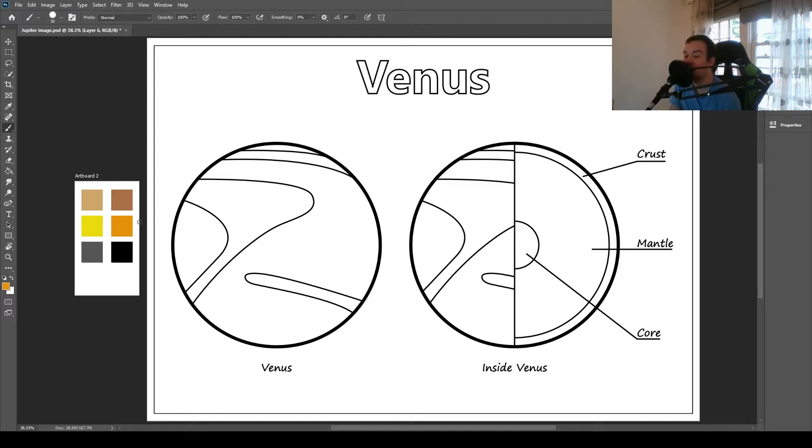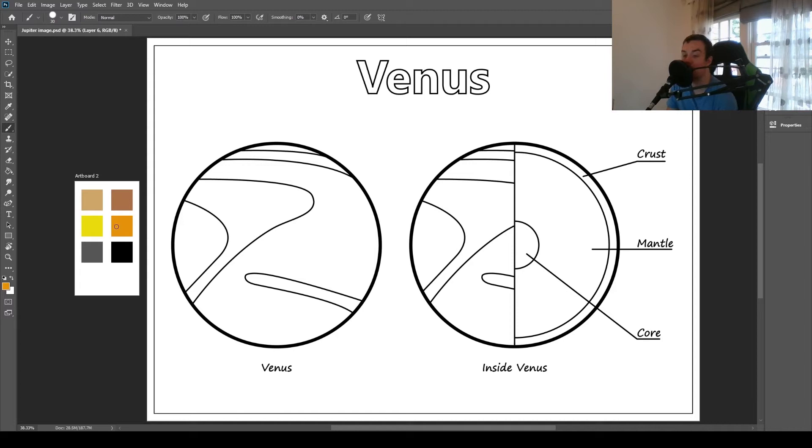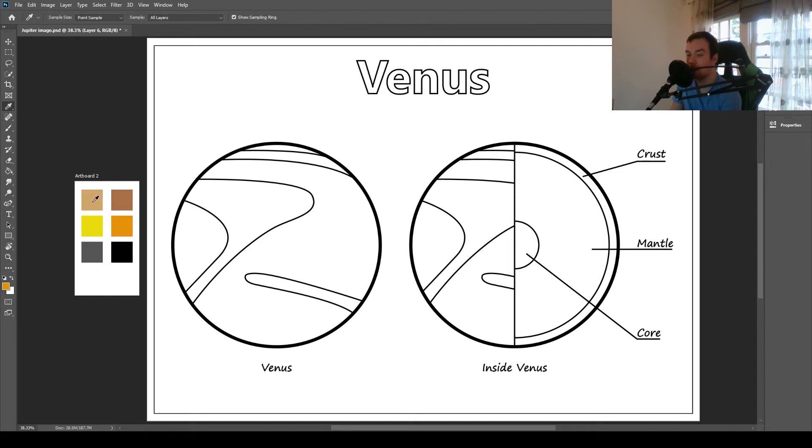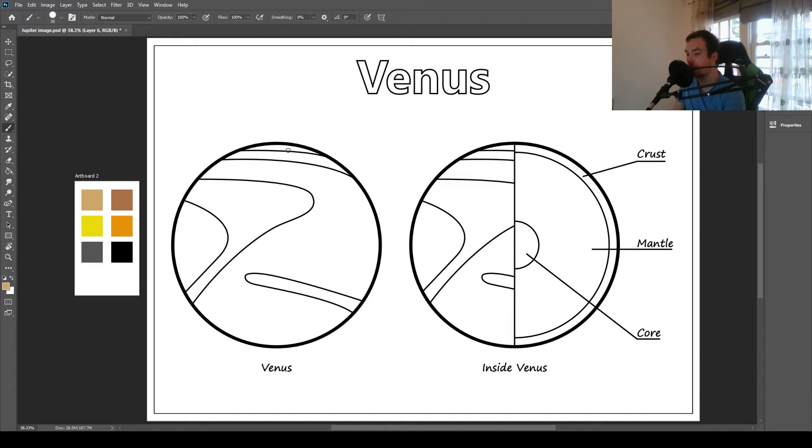Over here on the left are the colors I'm going to be using. If you want to use different colors, that's fine, but here are the pens or pencils to have ready if you want to follow along with me. Venus is a brownie yellow color, so I'm going to be using light browns. Let's start with the light brown. I'm just going to color in this top bit.